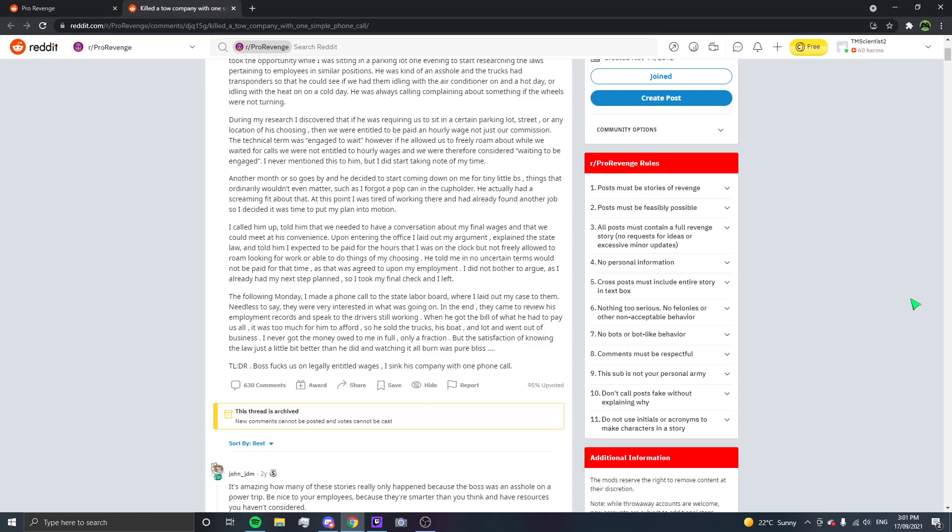The following Monday, I made a phone call to the state labor board where I laid out my case to them. Needless to say, they were very interested in what was going on and in the end, they came to review his employment records and speak to the driver still working. When he got the bill of what he had to pay us all, it was too much for him to afford so he sold the trucks, his boat and lot and went out of business and never got the only money owed to me in full, only a fraction. But the satisfaction of knowing the law just a little bit better than he did and watching it all burn was pure bliss.